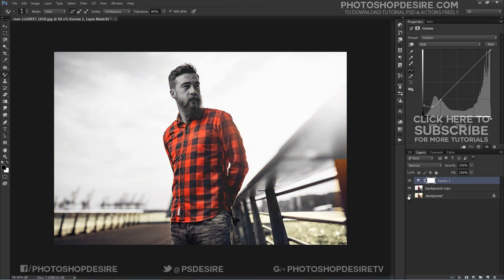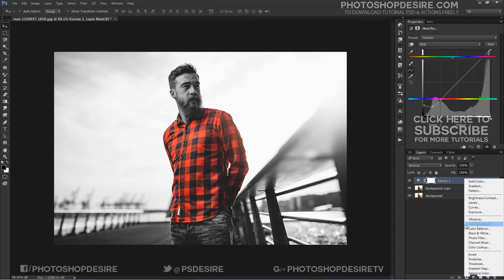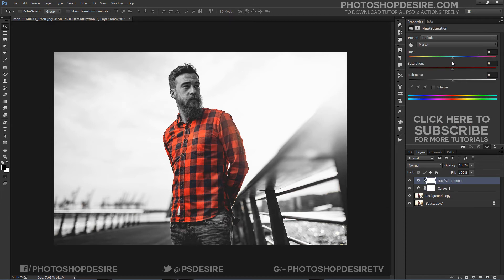Let's make the photo look matte with a simple curves adjustment. Now with hue and saturation, we can also change colors, or you can use the color replacement tool again to add a different color to his shirt.